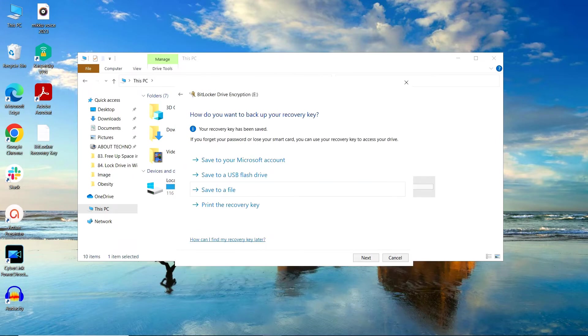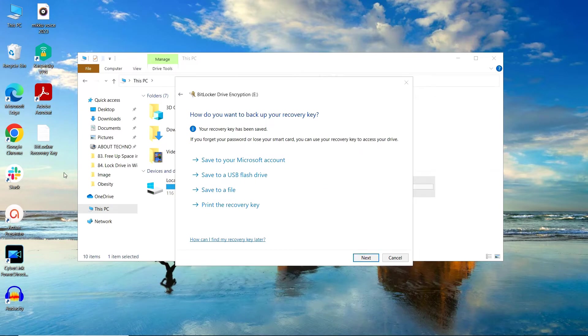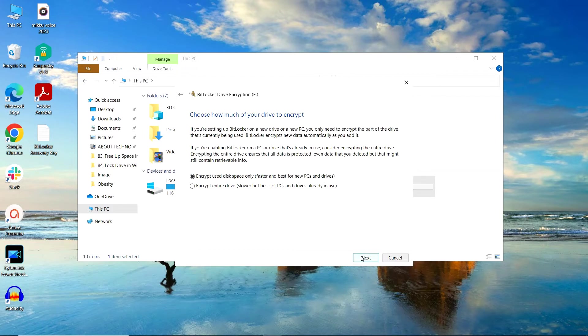You can see that my recovery key has been saved and you can even see that it is appearing on the desktop. Now click on Next.